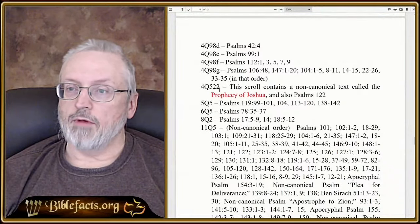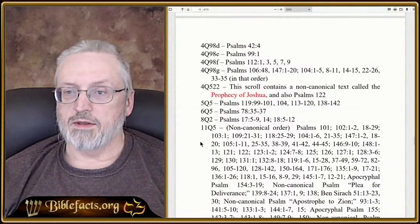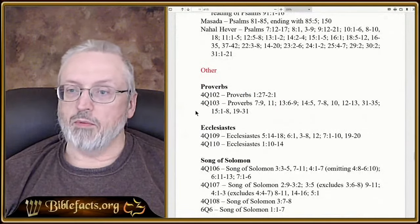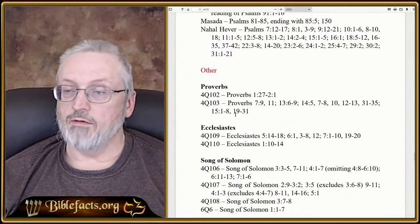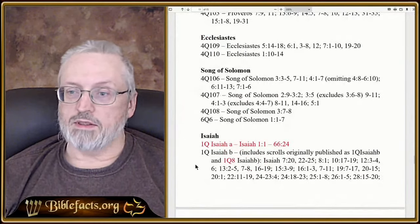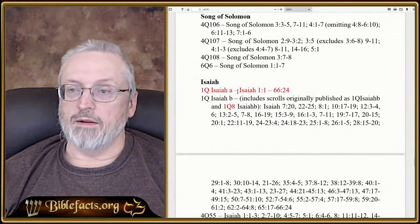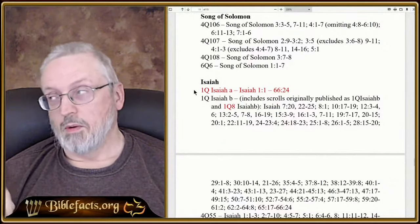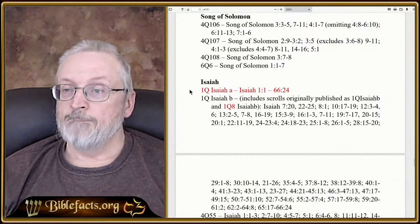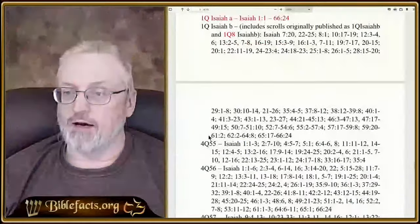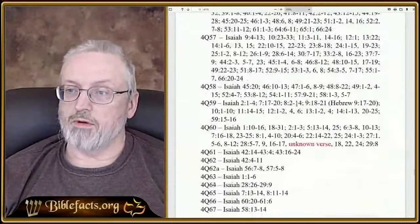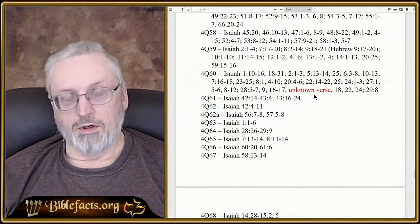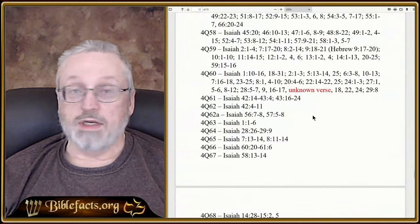Some of them have, like, the Psalms plus part of the prophecy of Joshua, so that might be more of a commentary. Then we've got Proverbs — just two scrolls — Ecclesiastes, a few for the Song of Solomon. Then the Isaiah scroll. We all know about 1Q Isaiah, which is the entire book in its entirety. However, it may have differences or extra sentences or commentary. Then Isaiah B and several other scrolls. And 4Q60, I thought that was interesting — it has an unknown verse, to date. So it'll be interesting to see all these things.